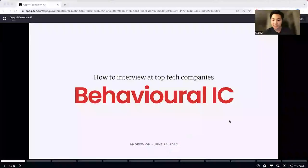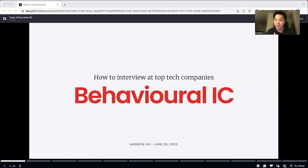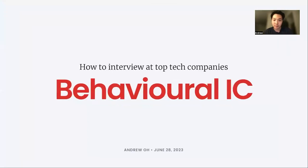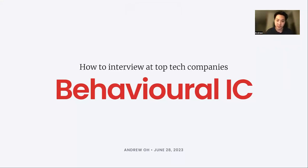Hello everyone, Andrew here again. Welcome back to episode four of this presentation on Product School about how to interview at top tech companies. Today we'll be going over the behavioral IC interviews — IC meaning individual contributors, so non-managerial positions.